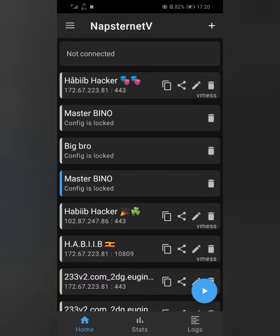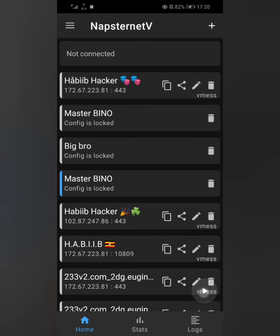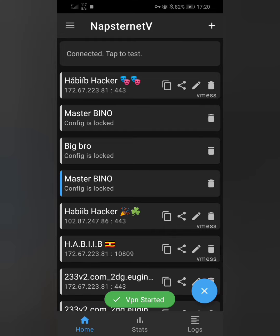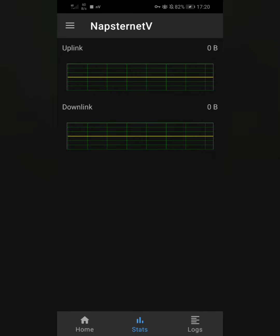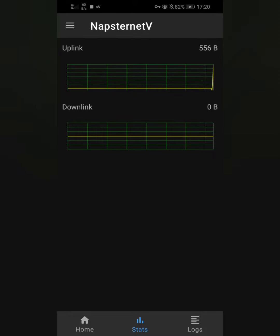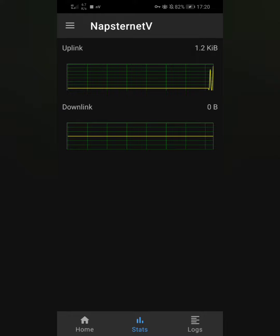Open your Napsternet and connect. It's now connecting — you can see the uplink starts moving, and then the downlink also starts moving.